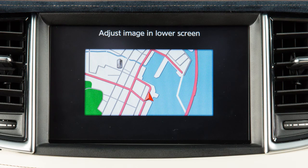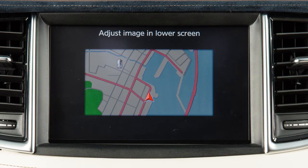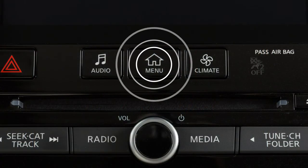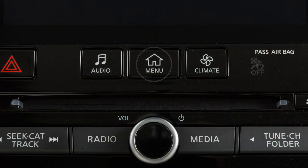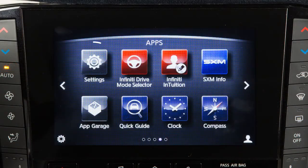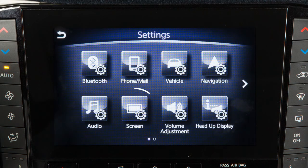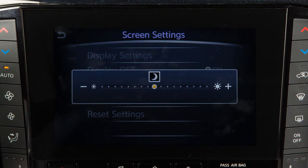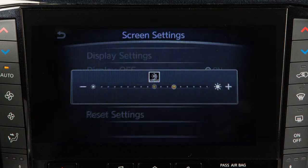To alternate the view between day and night modes, press the Menu button on the control panel, touch Settings, then Screen, then Day-Night to choose the desired mode.